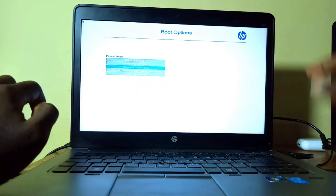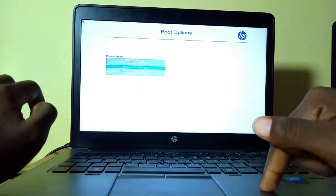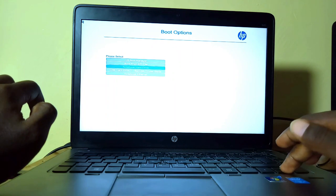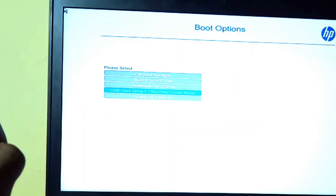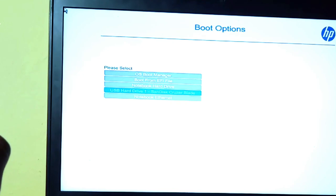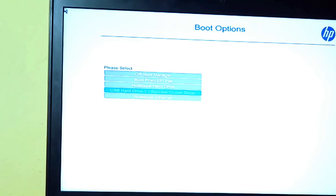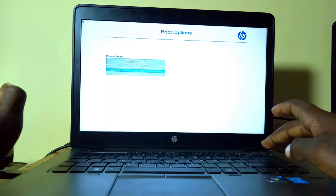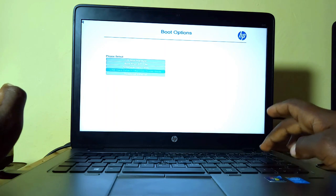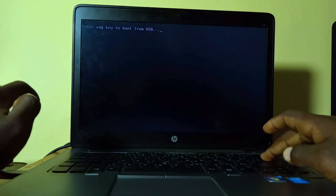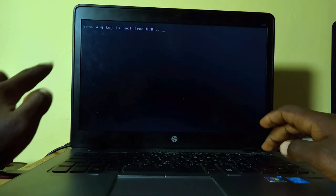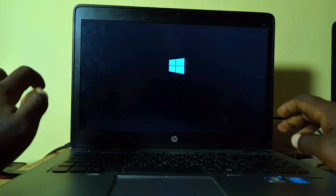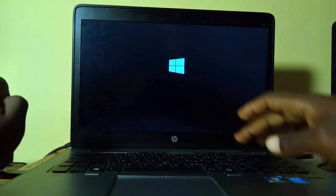Here are the boot options: the OS boot manager, the boot from EFI file, the notebook hard drive which is the hard disk drive on this laptop, the USB hard drive, and the notebook ethernet. What we are interested with right now is our bootable flash drive, and it's being recognized here as the SanDisk Cruzer Blade. This is what we are going to select, so you click enter. Then it's going to tell you to press any key to boot from USB, so just press any key.